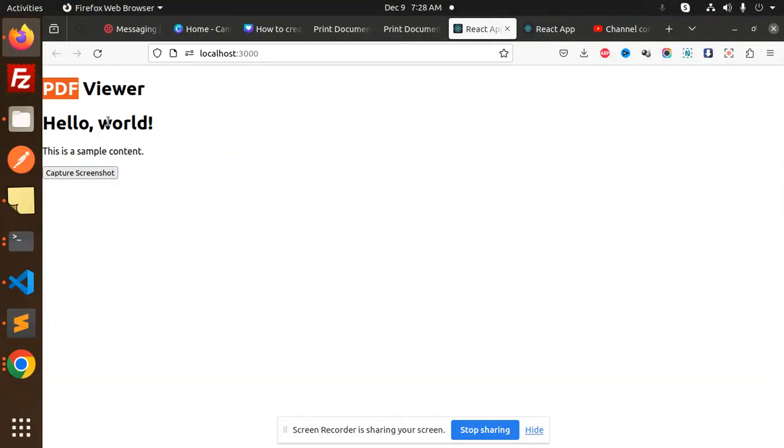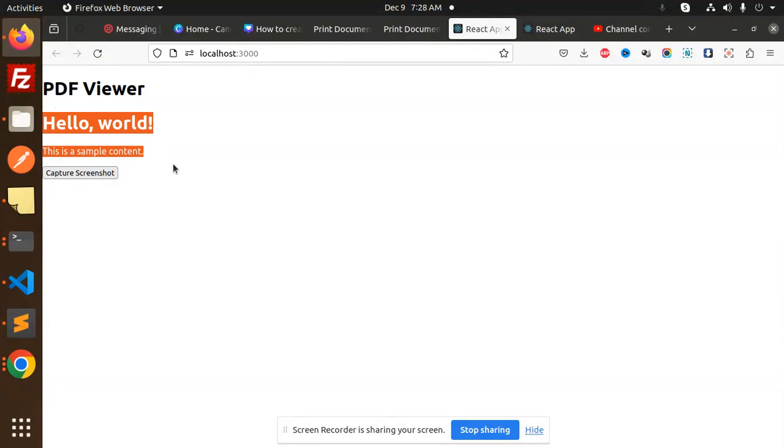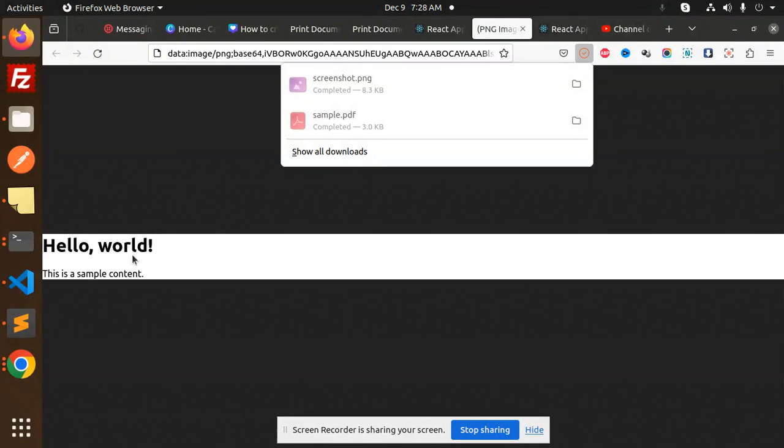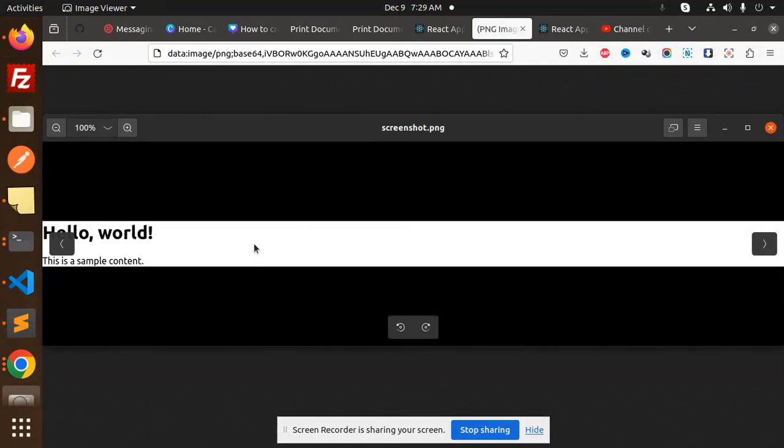Let's see. You can see PDF viewer, hello world, this is sample content. What I want is to take a screenshot of this. Capture the screenshot. You can see hello world and the sample data, and the screenshot is also downloaded.